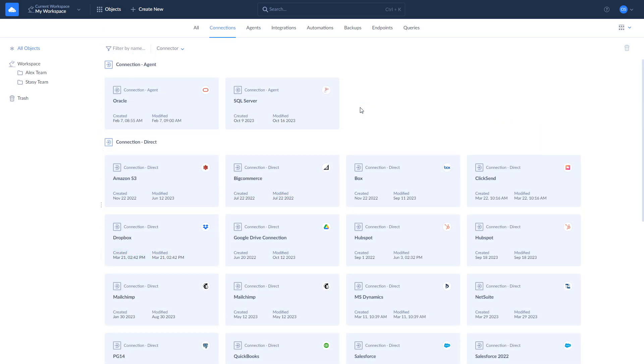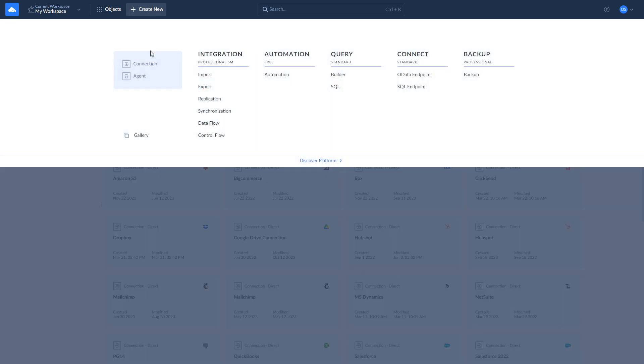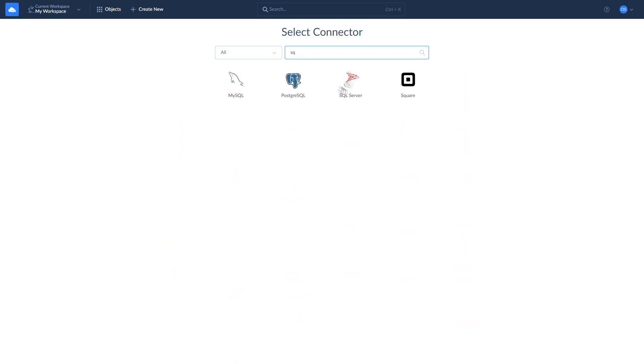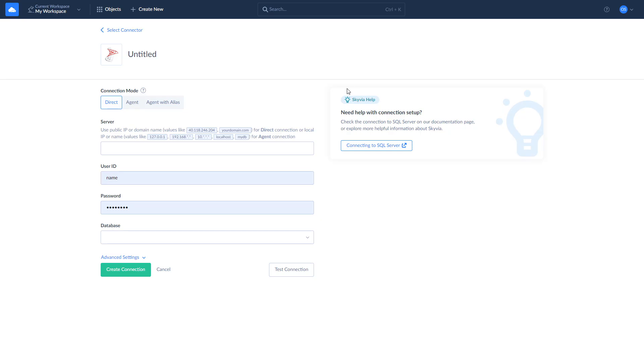There are two ways of creating a connection to SQL Server: Direct, and through the agent. Use Direct Connection if your SQL Server is accessible through the internet. To create a direct connection, click New, Select Connection, and look for SQL Server. Enter the server's address, your user ID, password, and select the database to connect to.